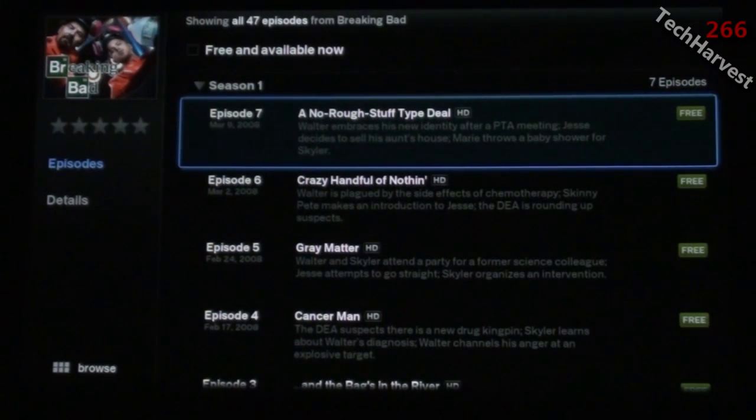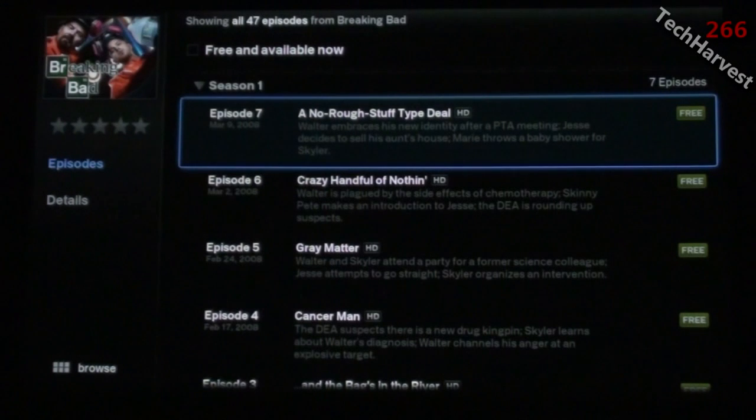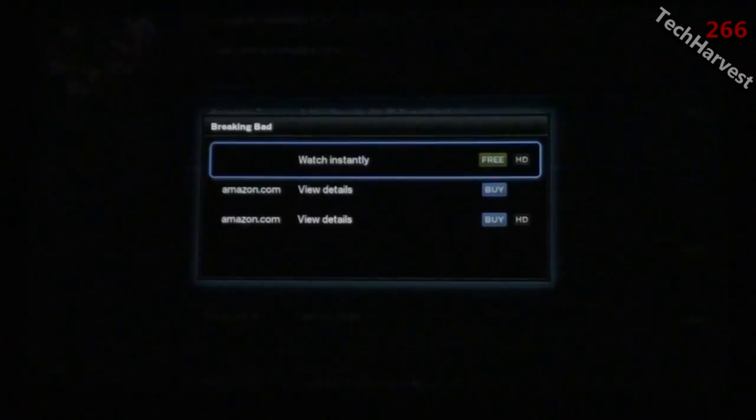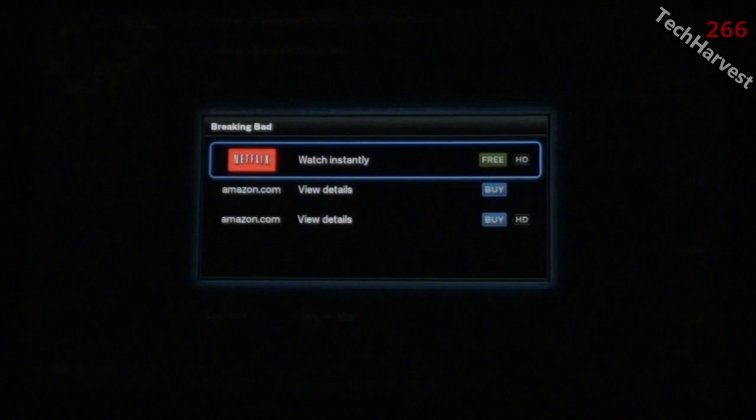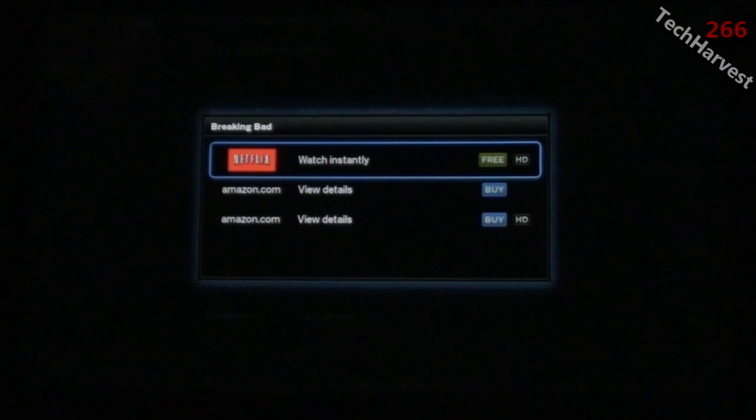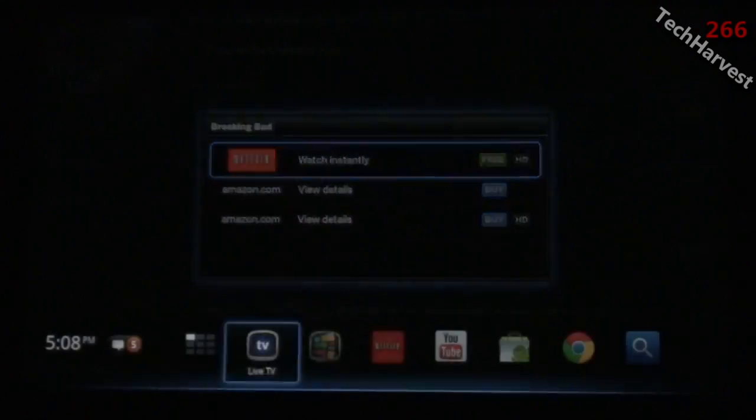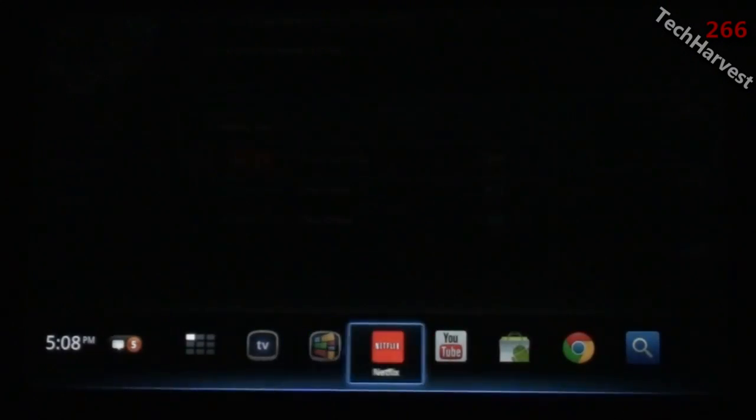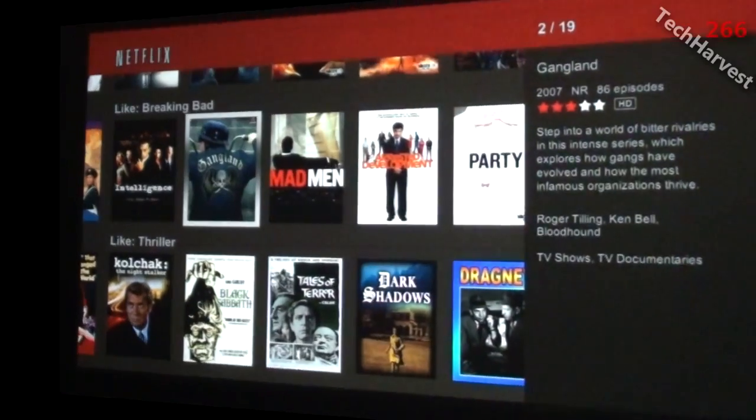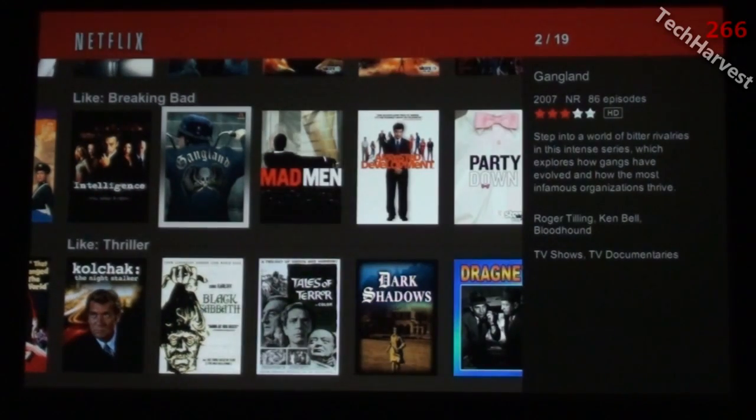If I go to Season 1, it shows all the episodes and where I can get them. Seasons 1 through 3 are available on Netflix. In the right column it says Free, so I can watch them from Netflix or Amazon.